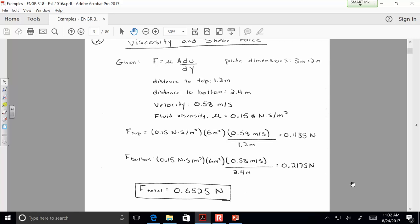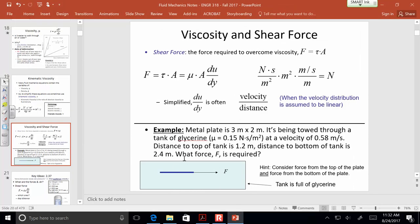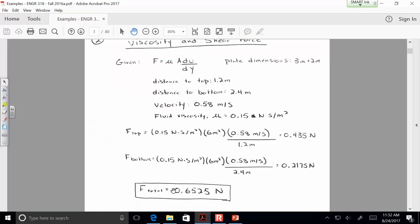If we break the problem down: the equation relates viscosity, area, and rate of strain to force. The given dimensions tell us there's a 6-m² area on the top and 6-m² area on the bottom — two surfaces experiencing interaction with the fluid. Substituting in the viscosity, area, and the rate of strain using the same velocity but different distances — 1.2 meters to the top and 2.4 meters to the bottom — most people are getting 0.65 newtons total. That's right.